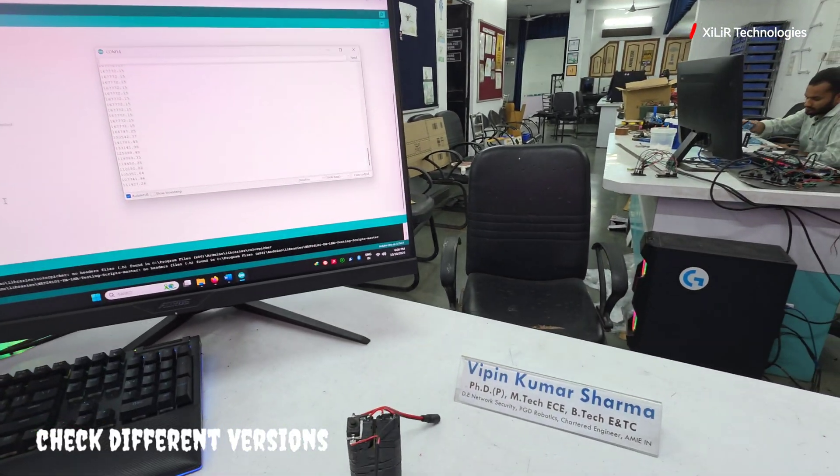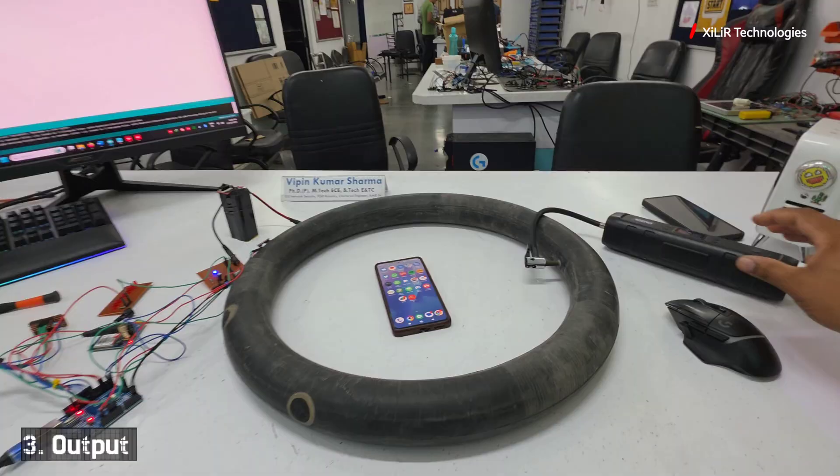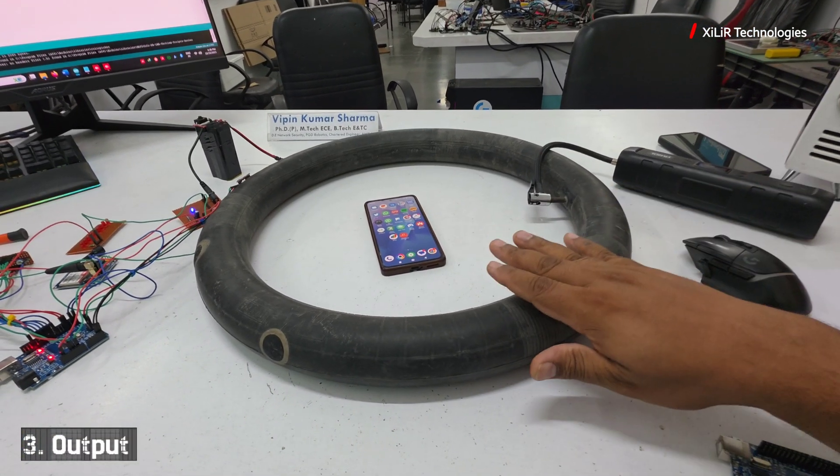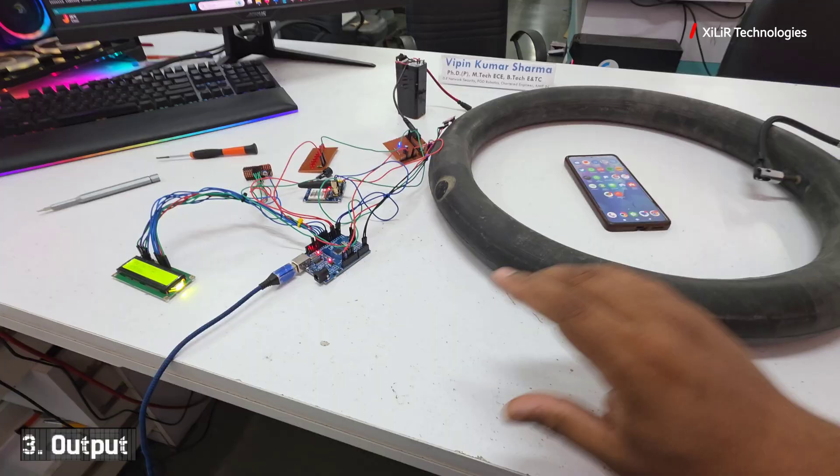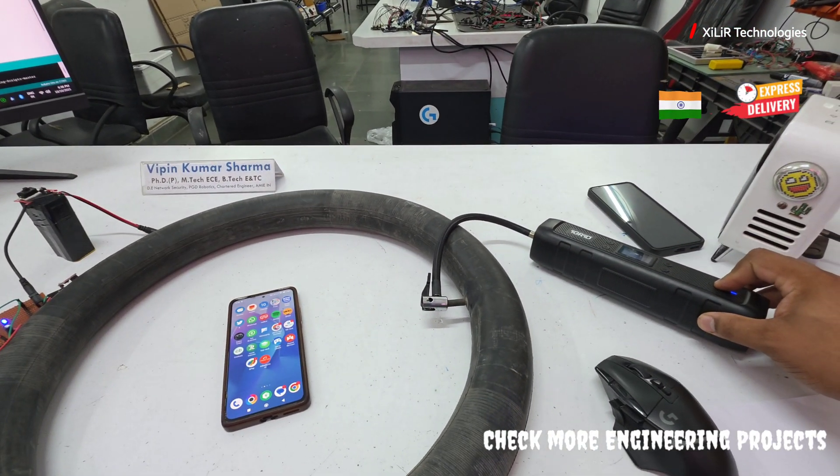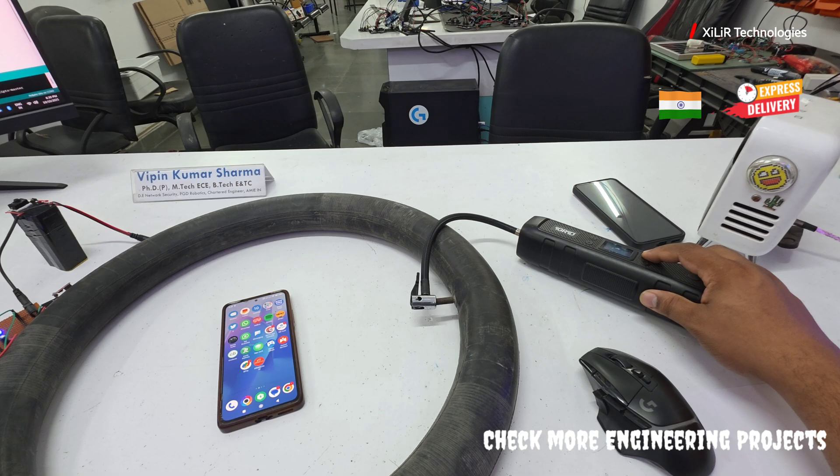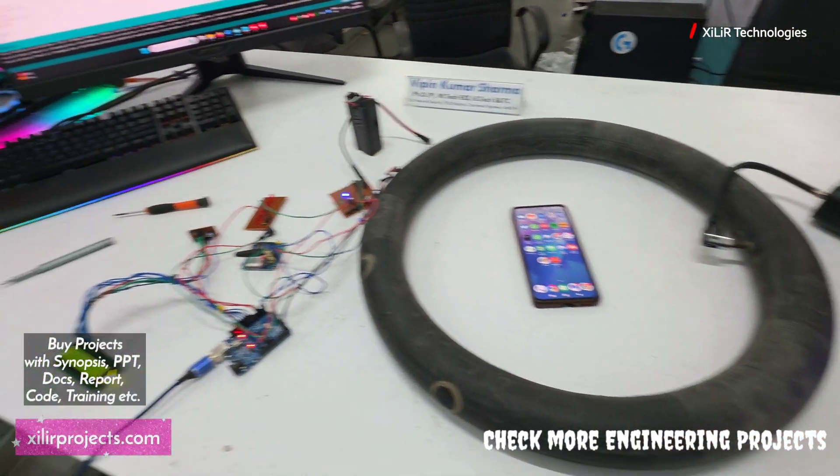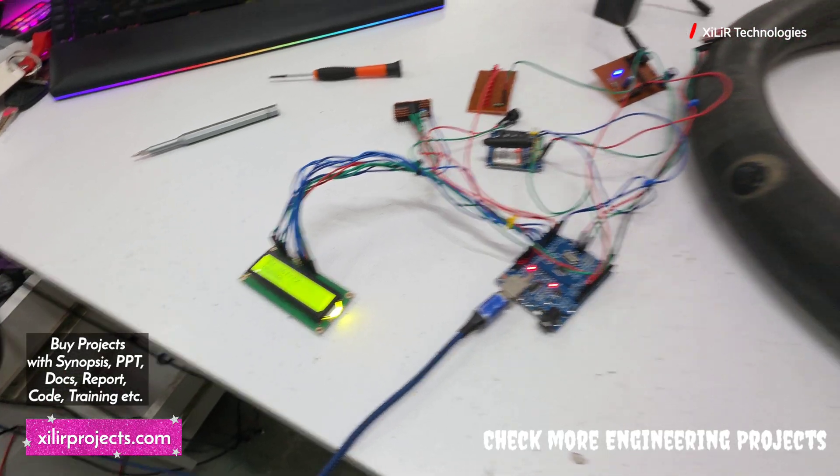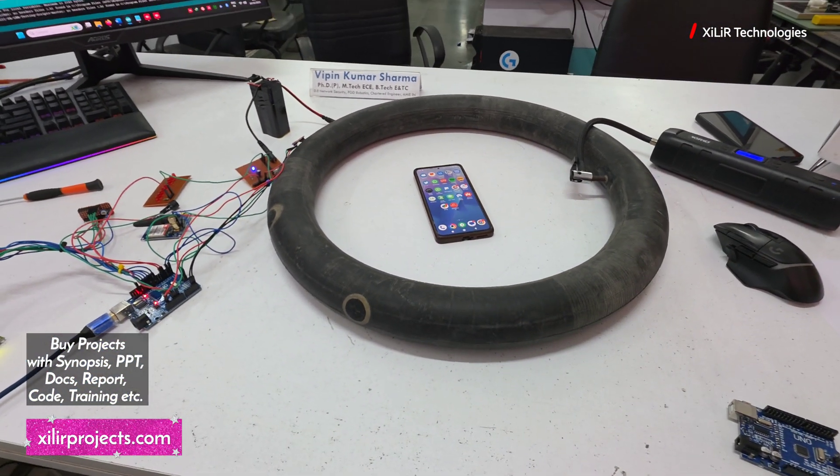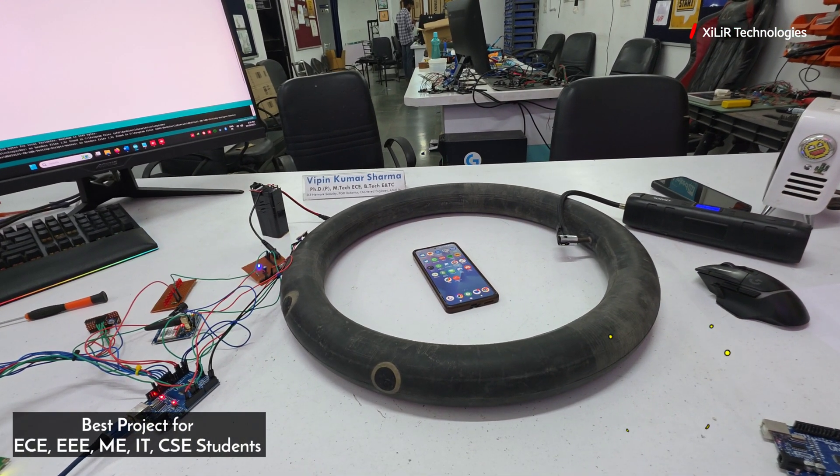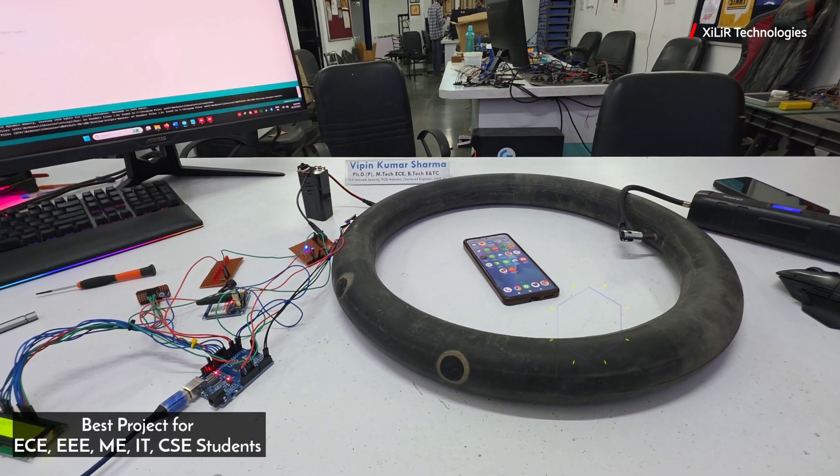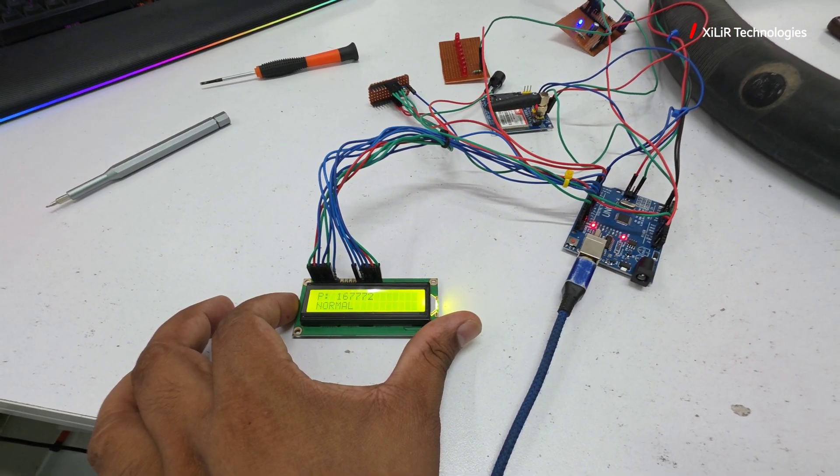Now let's see the output of this project. First turn on the air compressor and fill air inside so it should feel pressure and here it will show that it is full. Once this is full, turn this off and you will feel it is tight, otherwise it will blast. You have to take care of it.